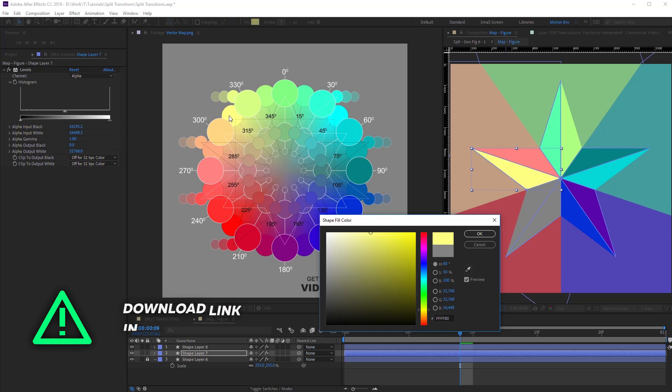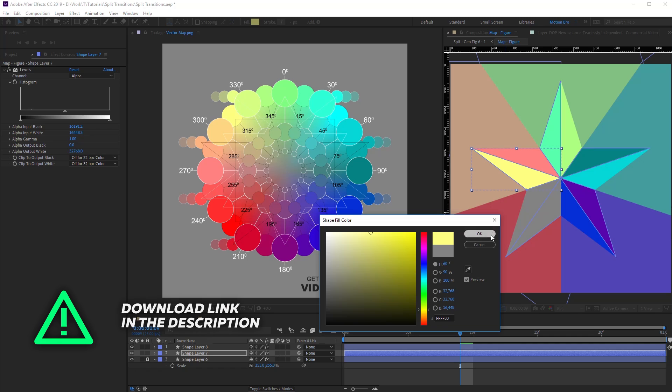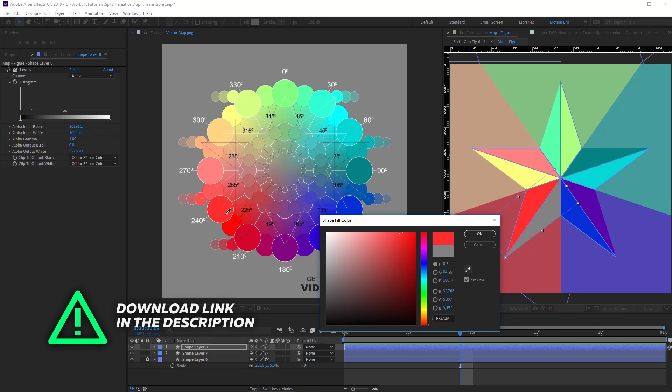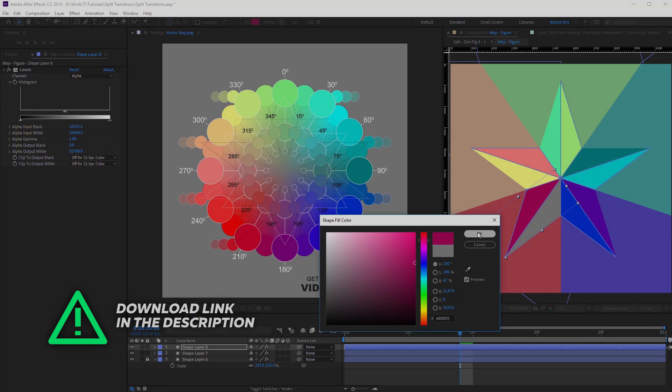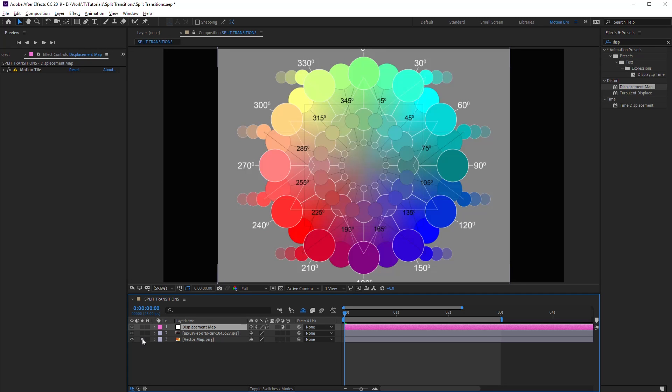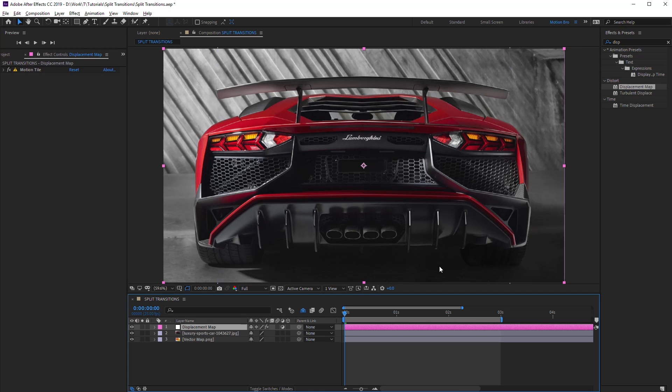This vector map will help you. In order to understand how the vector map works, let's set it in displacement map.